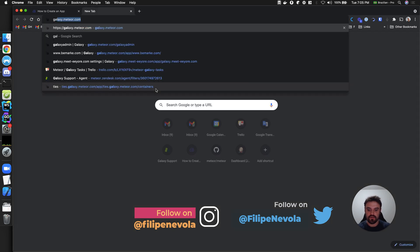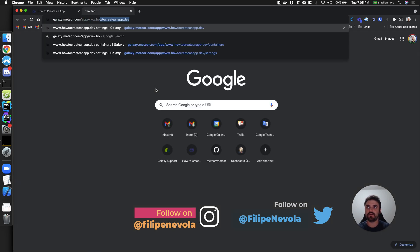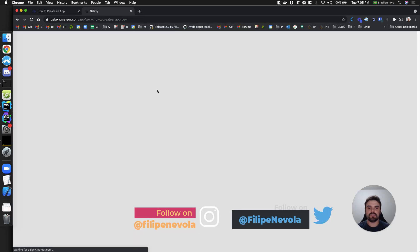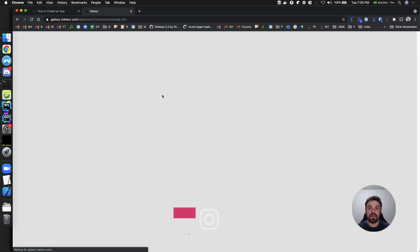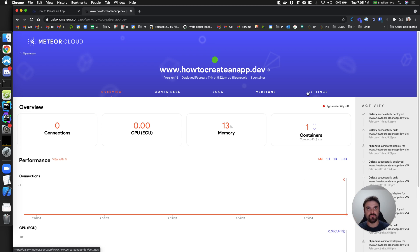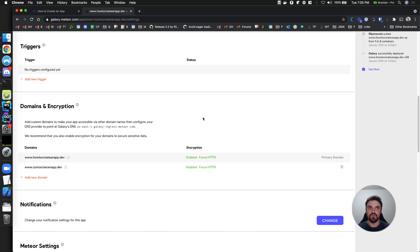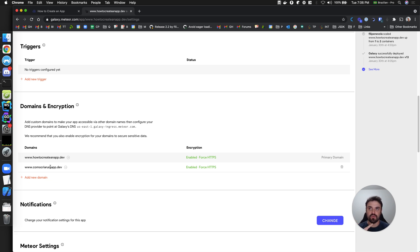If I go to my Galaxy app here, you can see that I have two domains. I already covered adding the first domain to keep this video short, but as you can see, we have another domain here — that's the Brazilian name of this project. 'Como criar um app' is the same as 'how to create an app'.